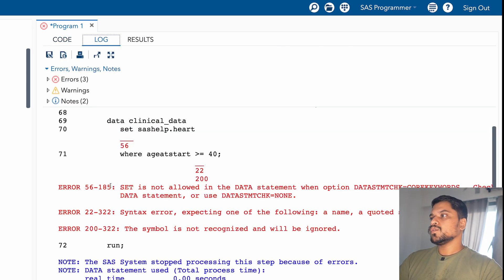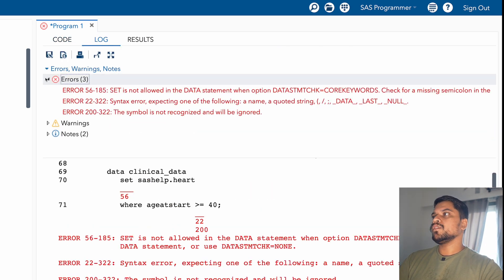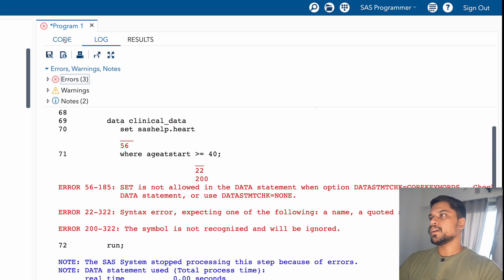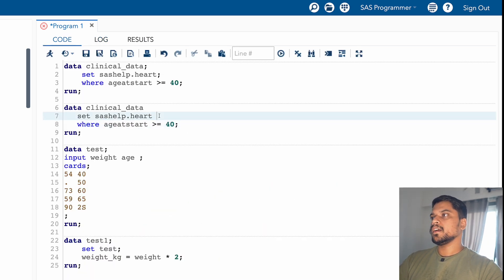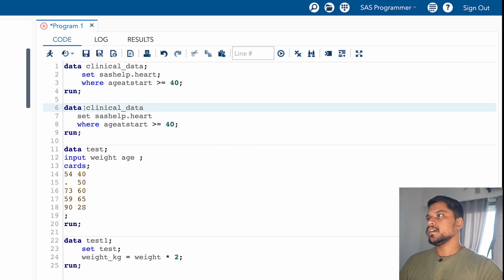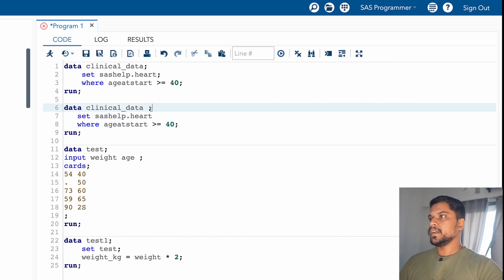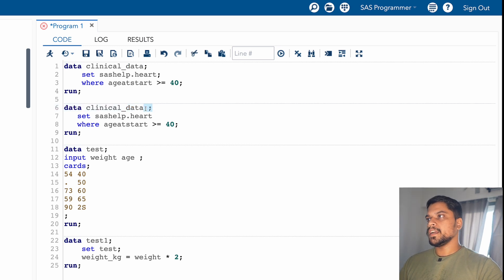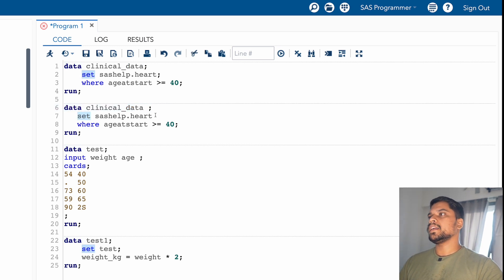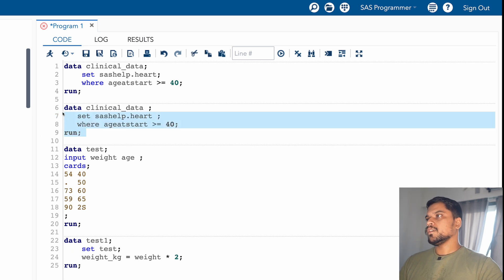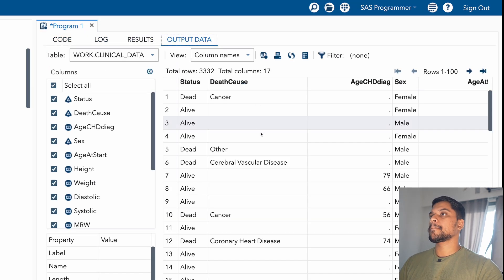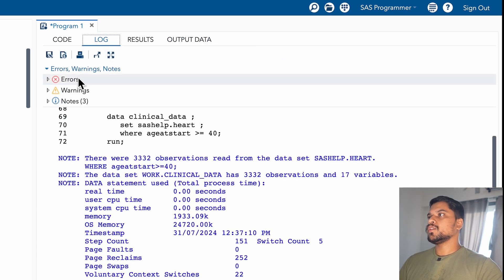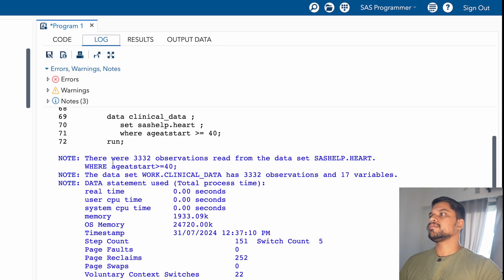So you can see in the error window, if errors are coming, it means you have to go back to the coding window and check whether you have written everything perfectly or not. So I can see here I haven't closed the data statement. I'm closing it right away. Even the set statement I haven't closed, so I'm closing it right away. So after running this, you can see there are no errors.